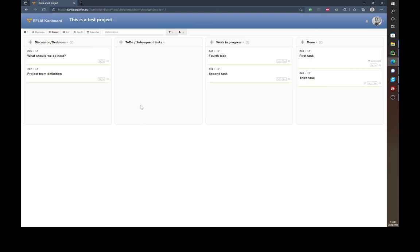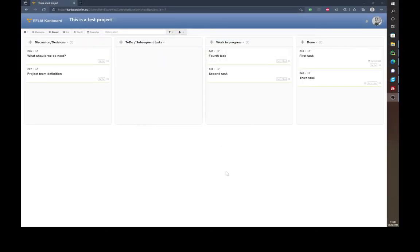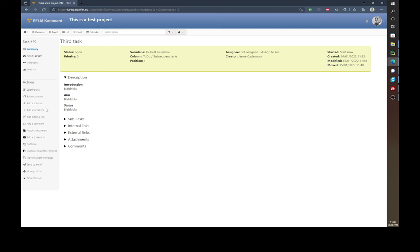This is basically everything you need to know for the project overview and project board. Next we want to have a look at the main feature: the tasks within the projects. If you go into one of these tasks — let's say the third task — you see first of all a description, and on the left side you see some actions you can do.